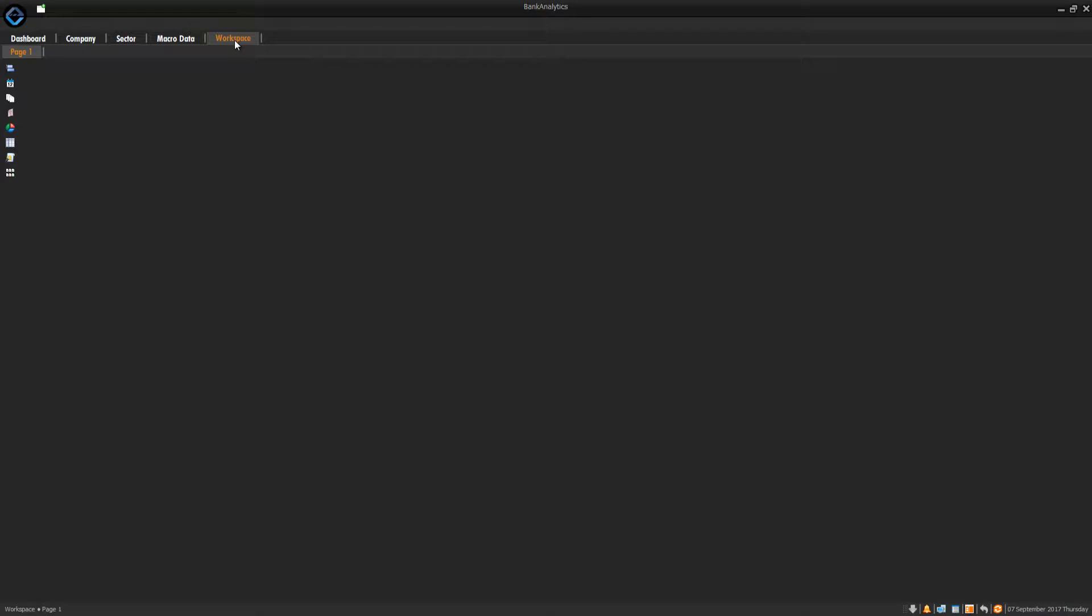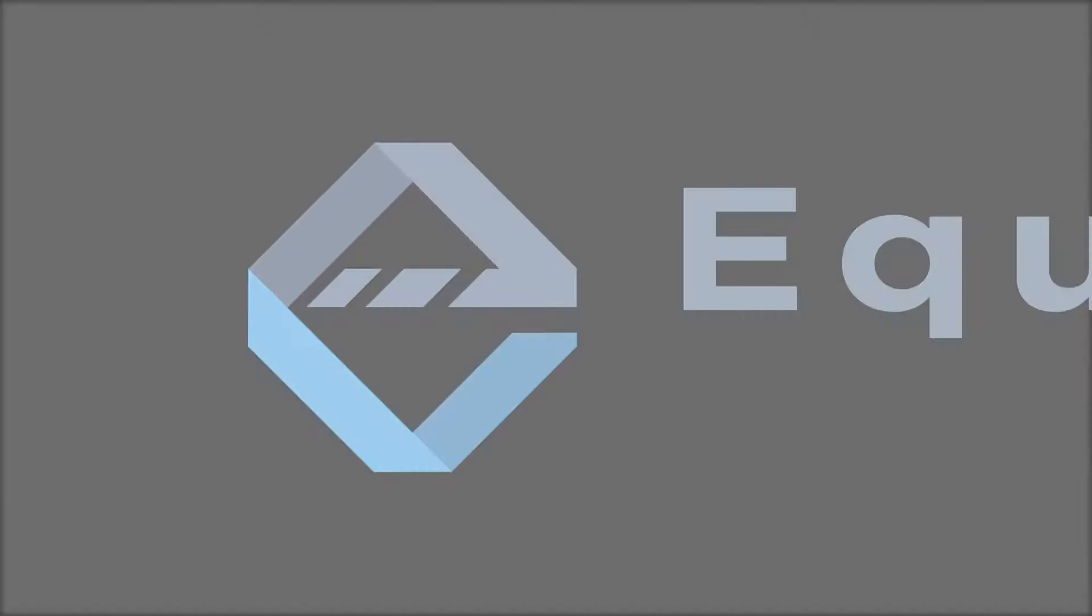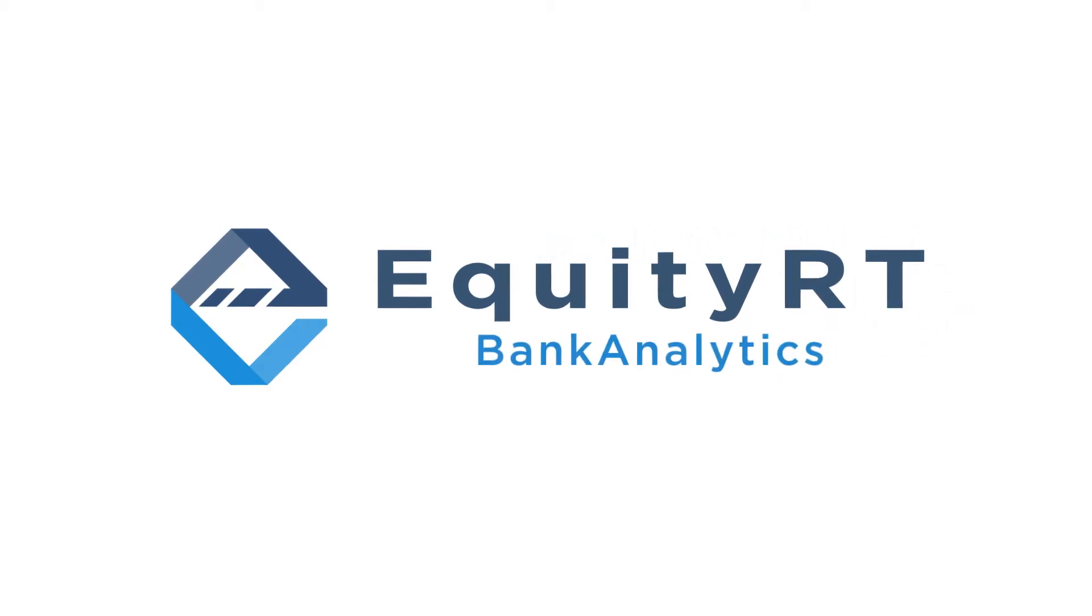Finally, you can customize your own panels using the features within the Workspace section. Thank you.